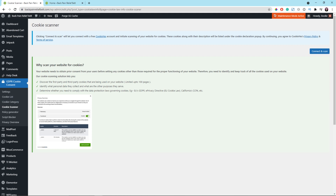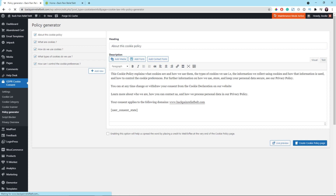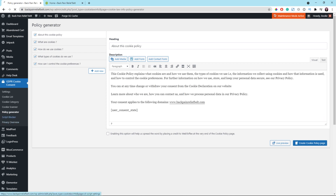In the Cookie Scanner section, you don't have to worry about it, but if you want to scan your website for cookies, you can sign up for an account by clicking the Connect and Scan button. In this tutorial, I'm not going to go over that. Let's go to the next menu which is Policy Generator — you can use this feature to generate your cookie policy page automatically, and the plugin will insert a new page for you with the description.